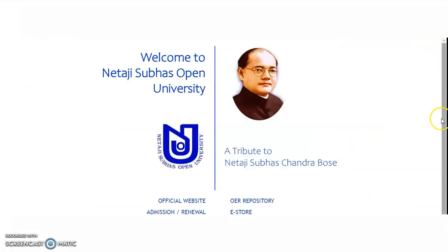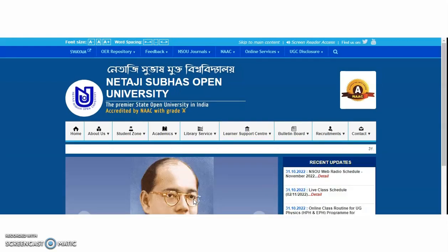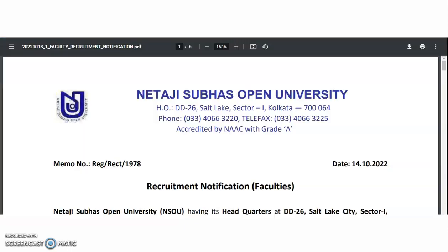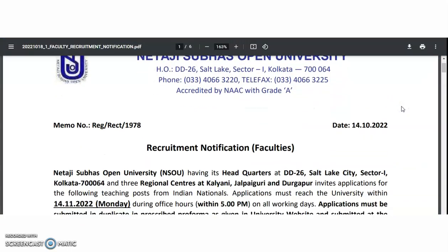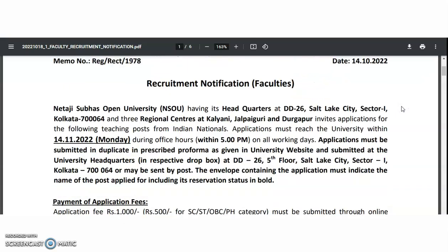Now coming to the present content of the video, it is Netaji Subhash Open University. From this, we got the recruitment notification regarding the fulfillment of Professor, Associate, and Assistant Professor positions for different departments. It is an official recruitment notification from this Open University in Kolkata. NSOU, having its headquarters at Kolkata with three regional centers, invites applications for the following teaching positions from Indian nationals.